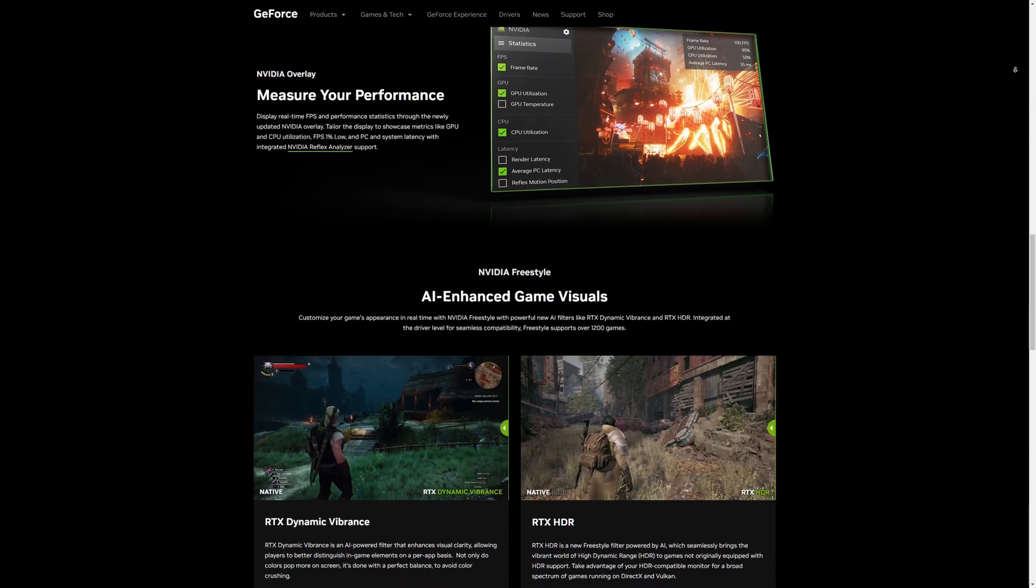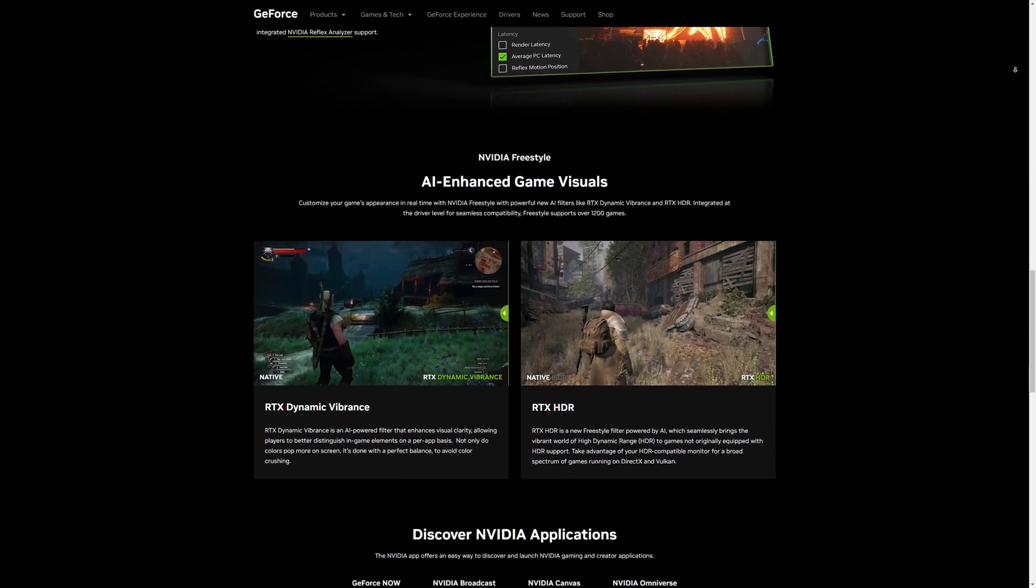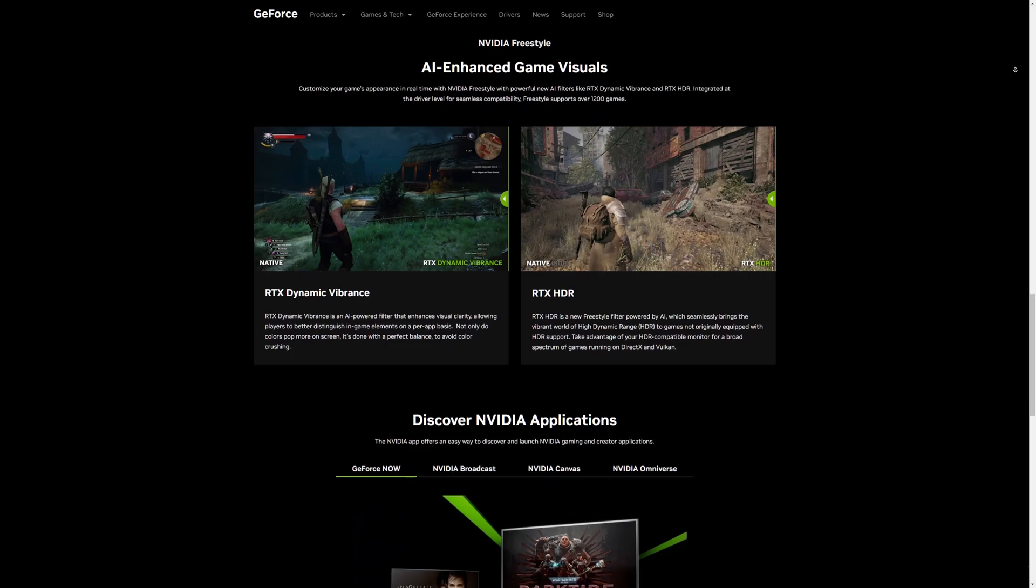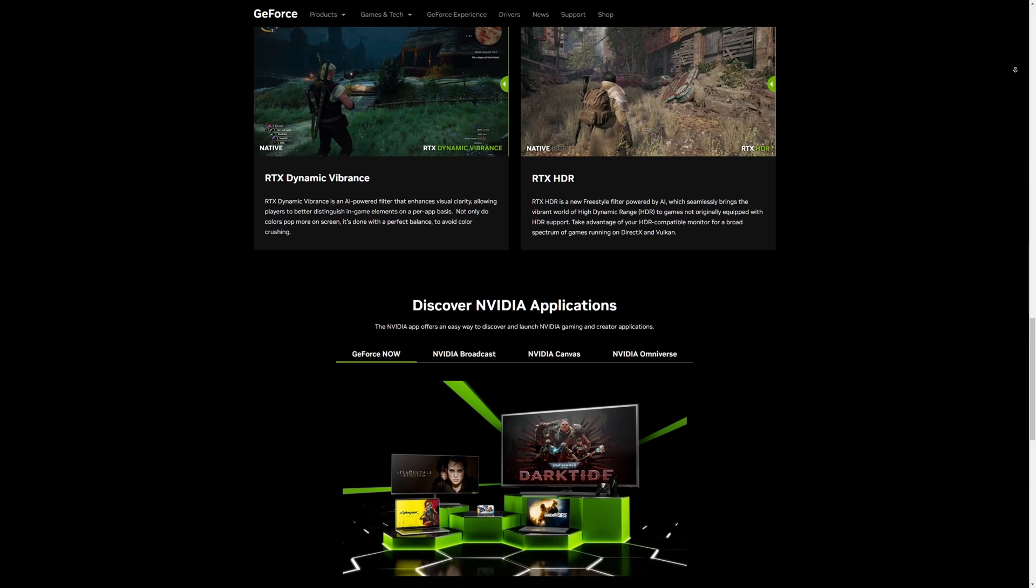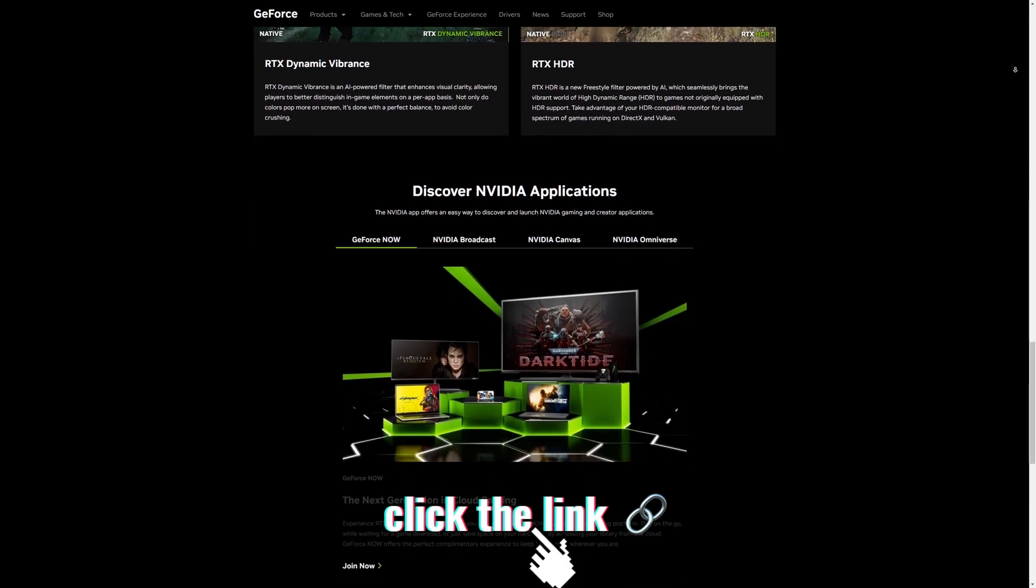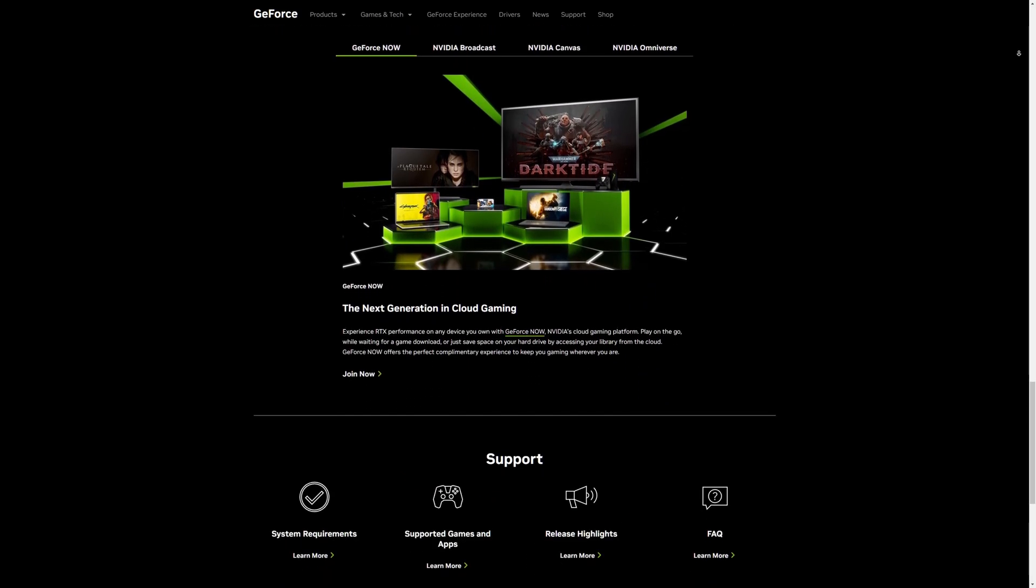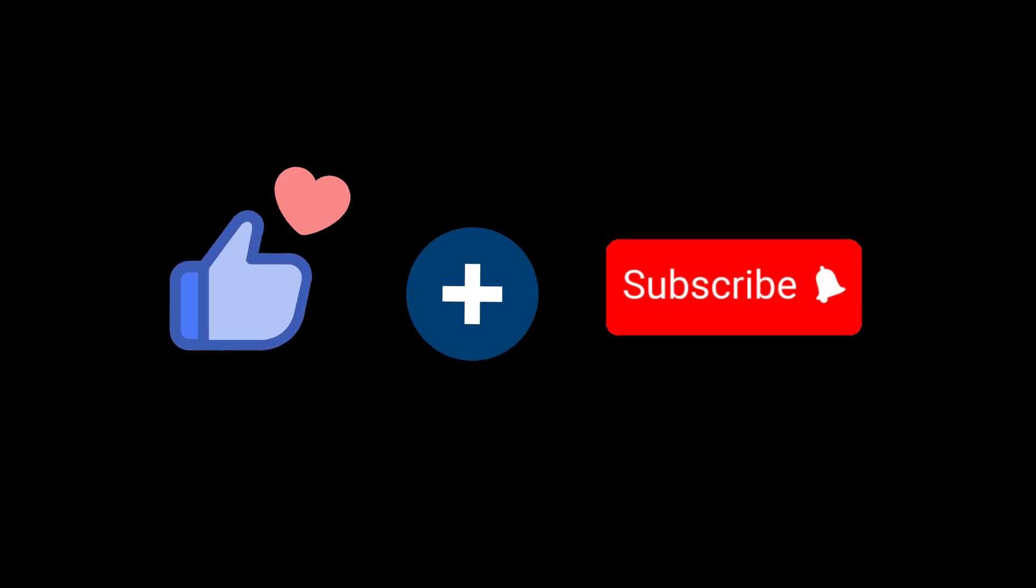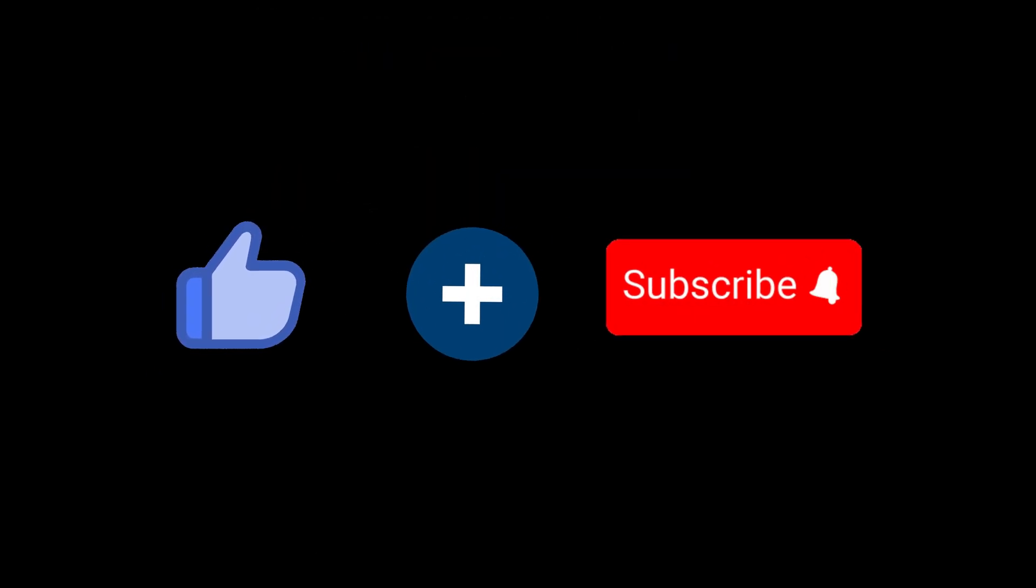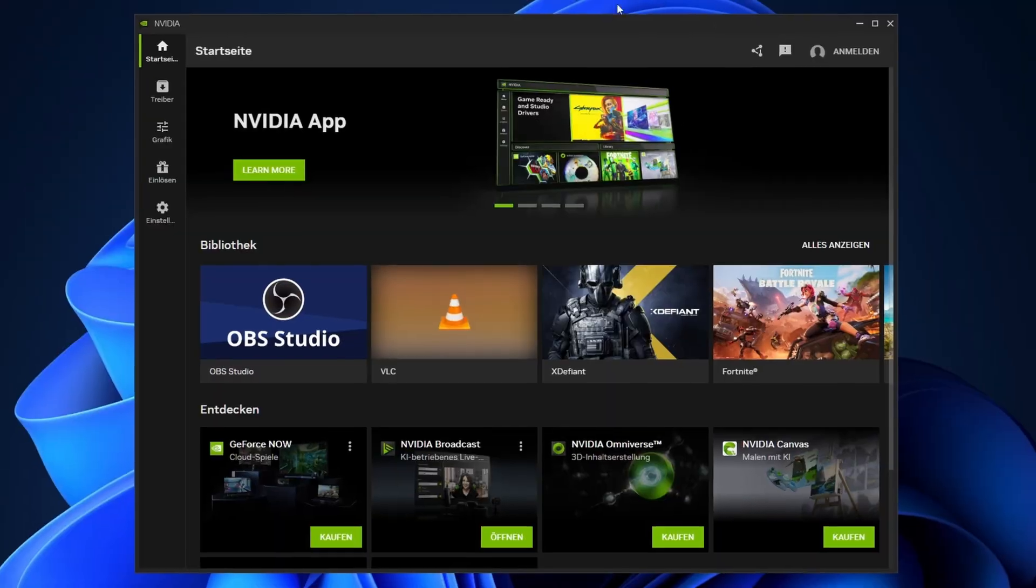If you're interested in this app, just head over to the NVIDIA page or check the link below. Installation is pretty straightforward. Just click next, next, next. When it's done, open it up. It looks like this.